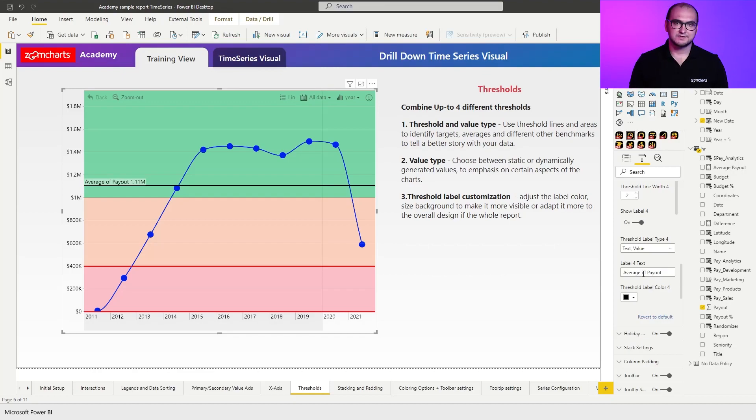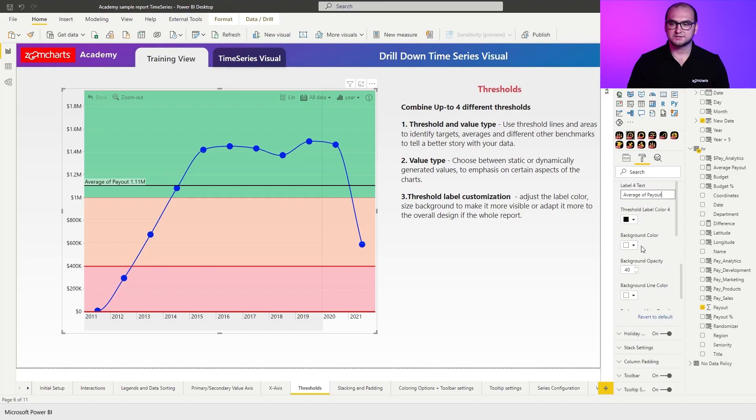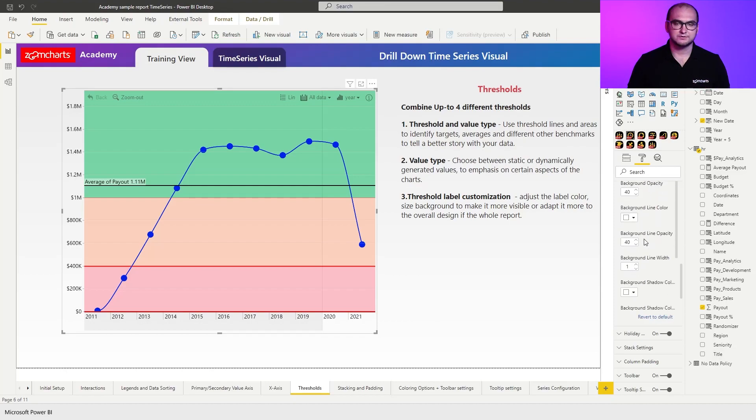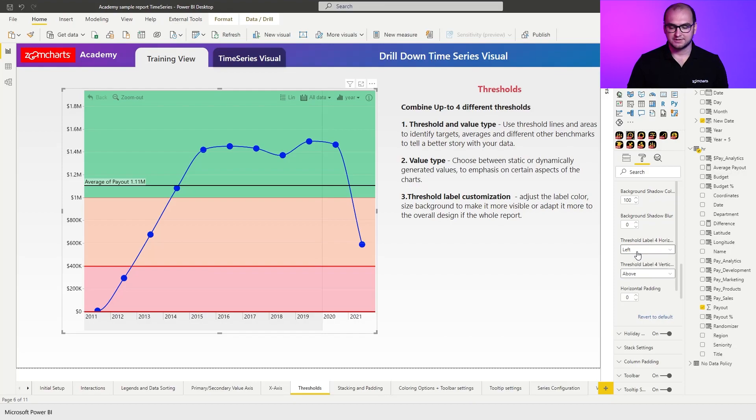Now, having these flexibilities, you can even customize them even further. You can adjust the label colors, the background colors, shadows, and different other options. One thing, though, that I wanted to quickly cover is going to be the horizontal and vertical positioning.